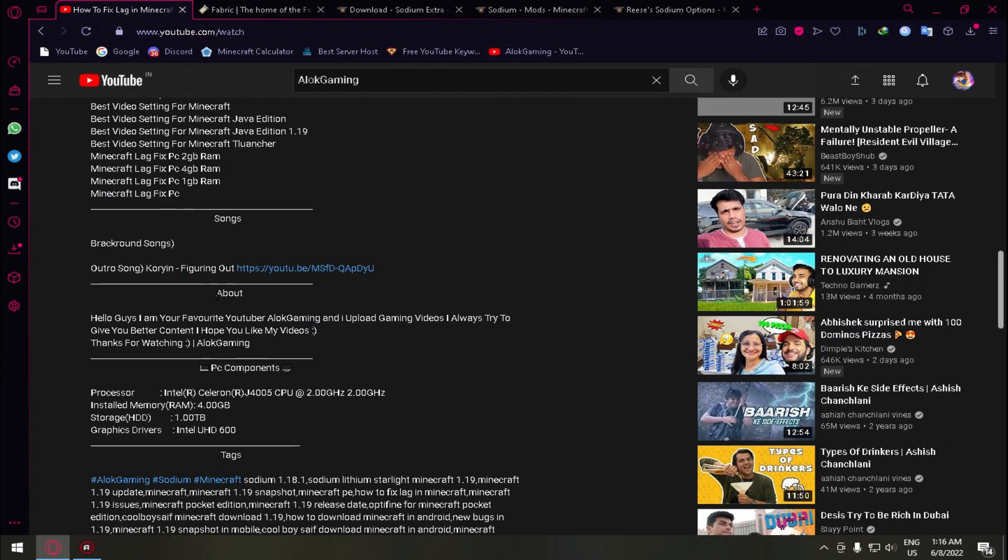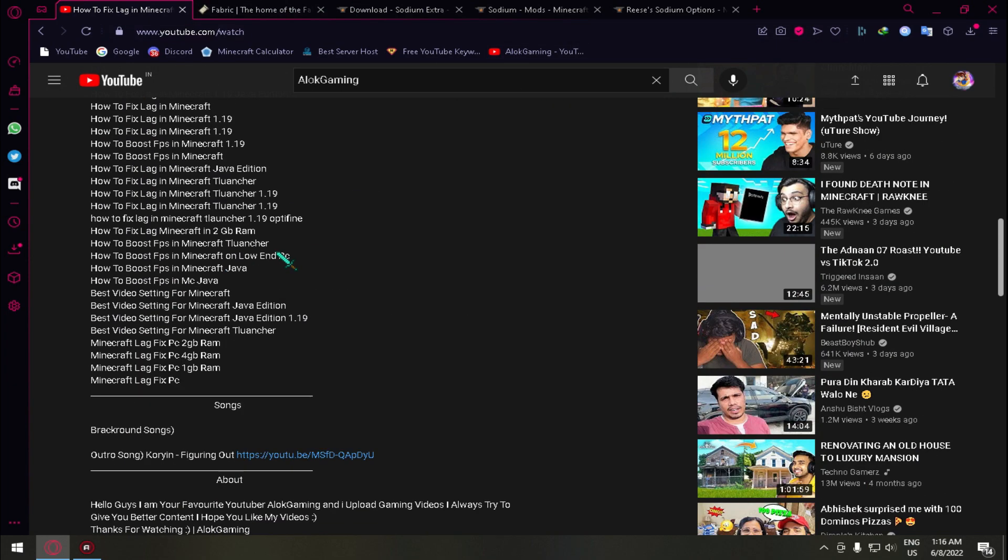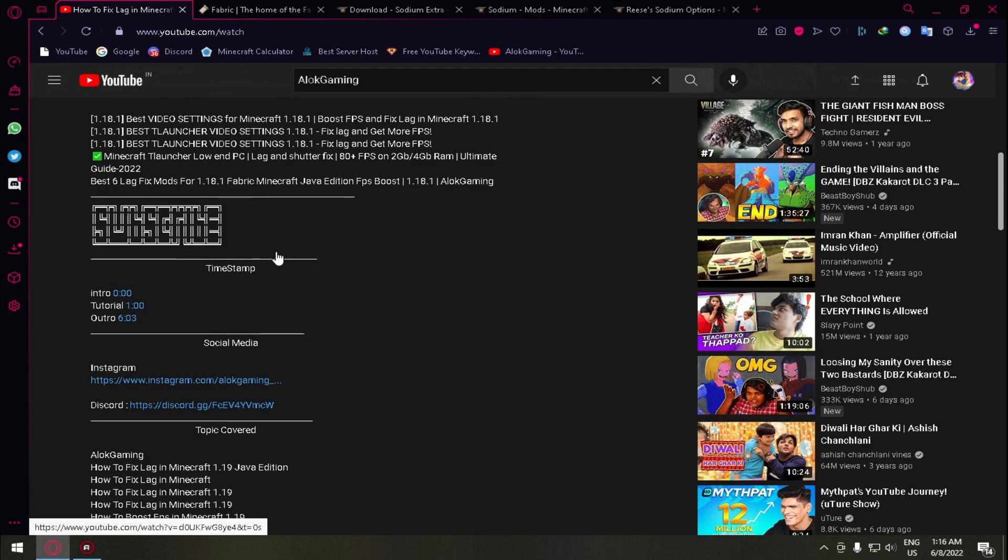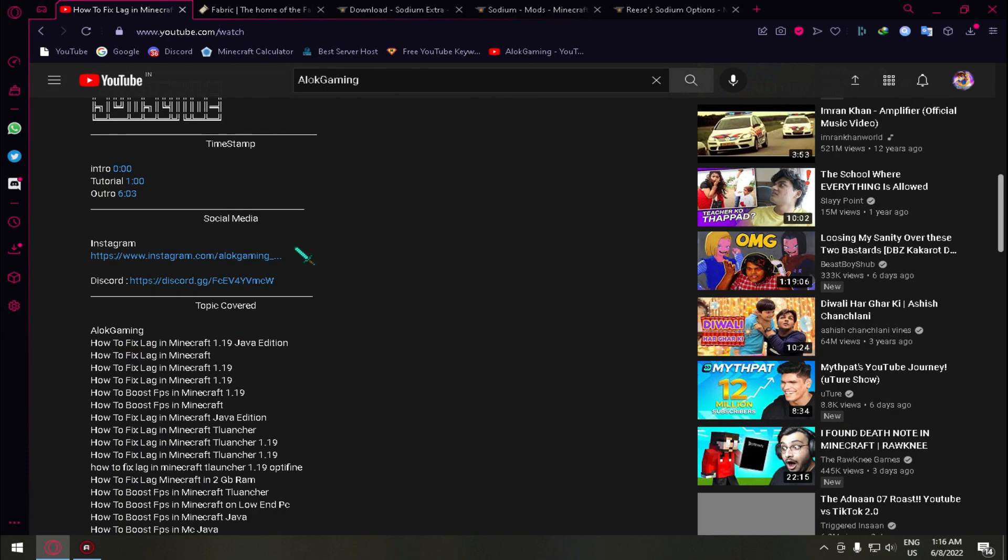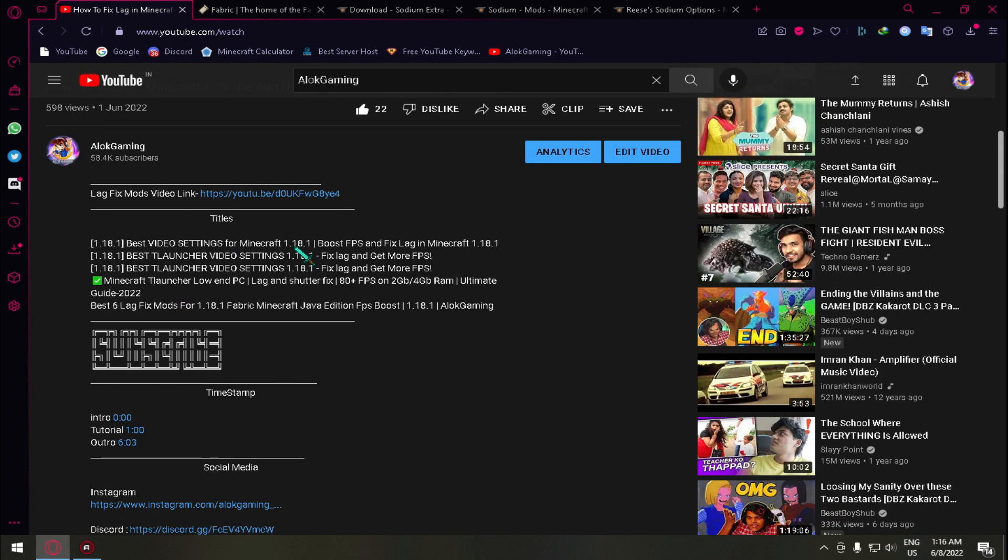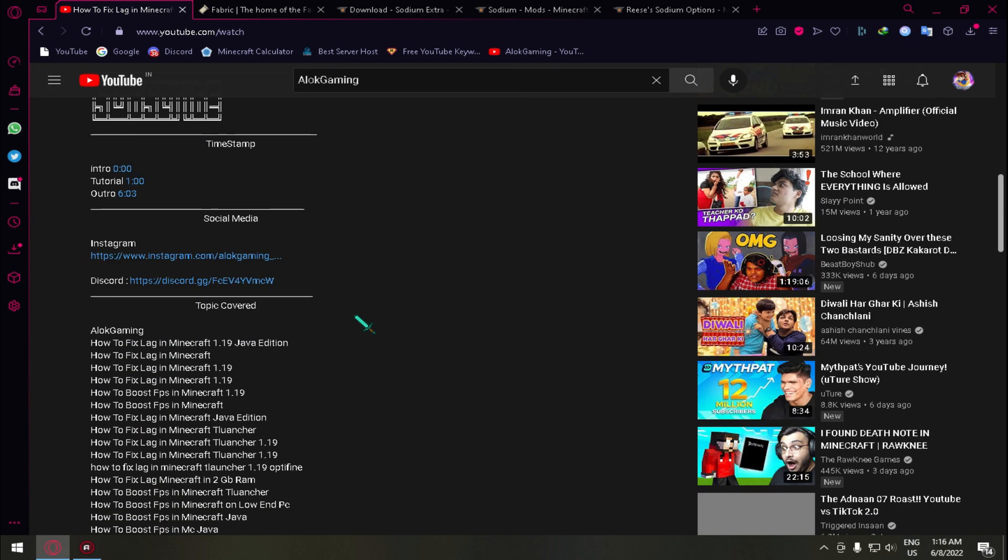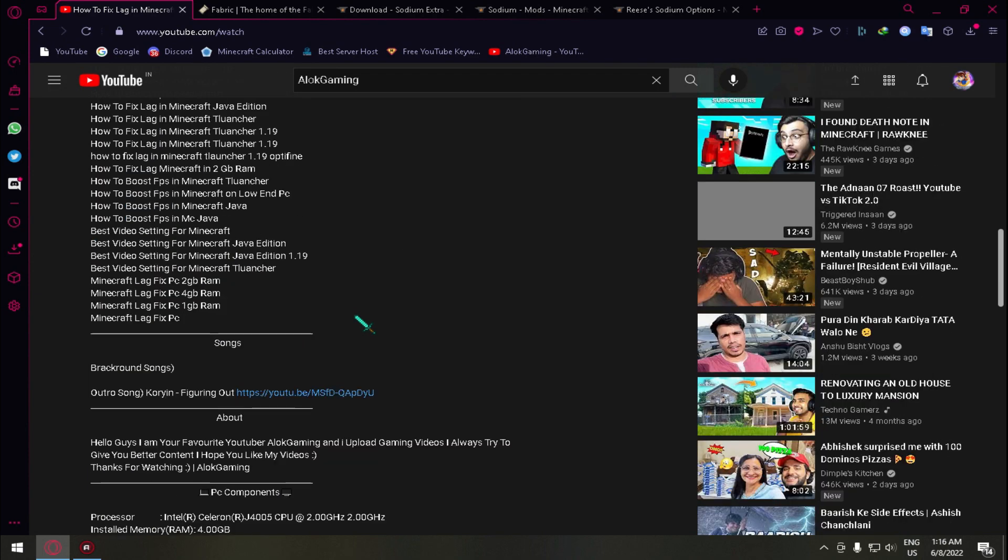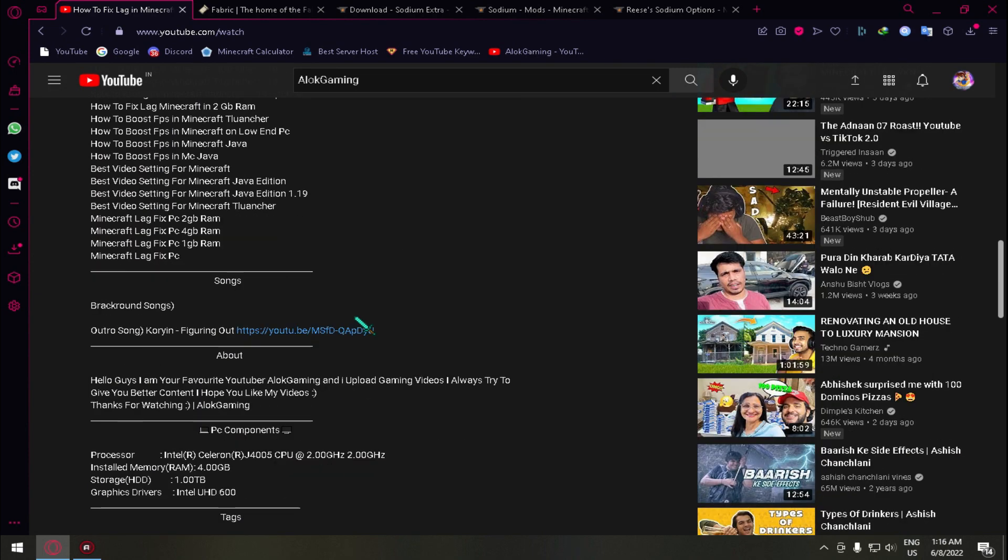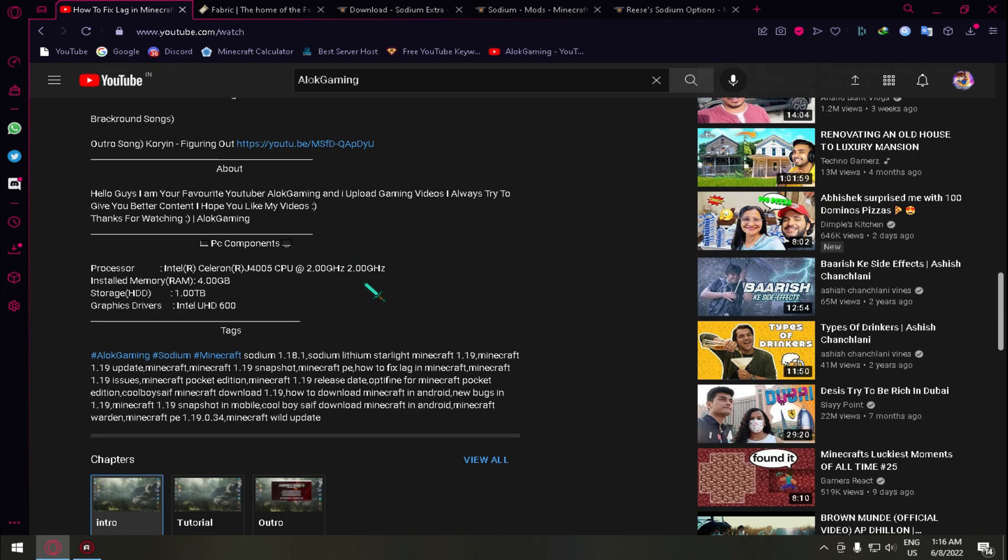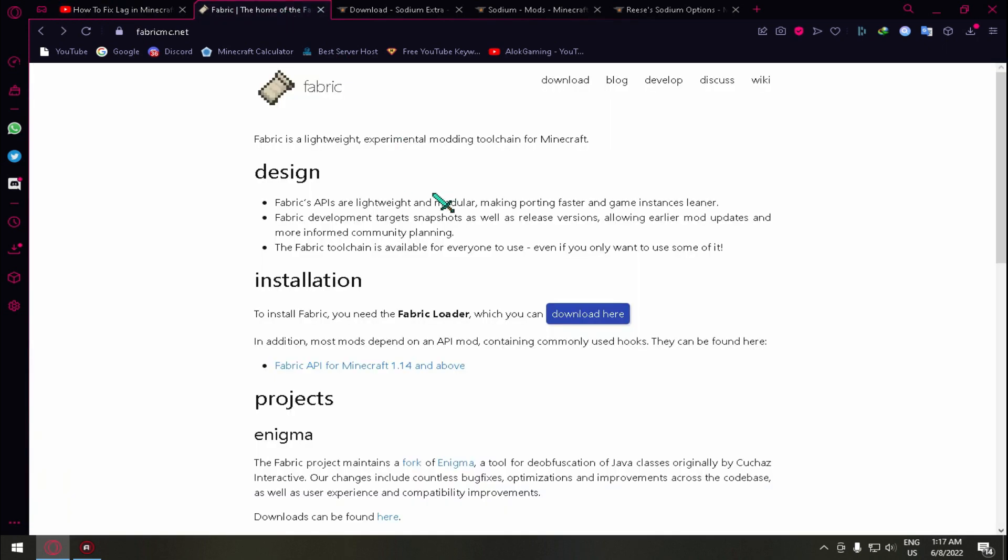So let's start. To download all the mods you need to go to this video description and you will get a link section like this. In this video I didn't share any link so right here is no links section, but you will get a link section where you can get all the links for the mods.